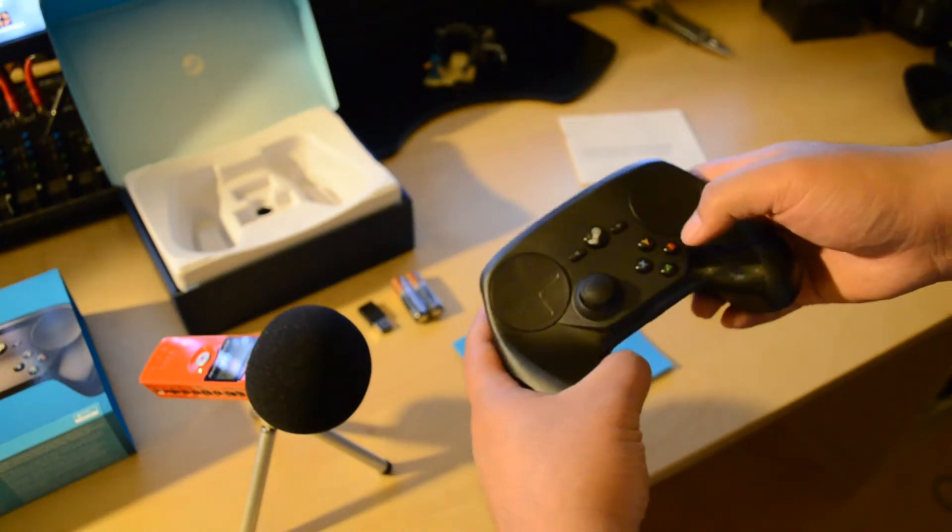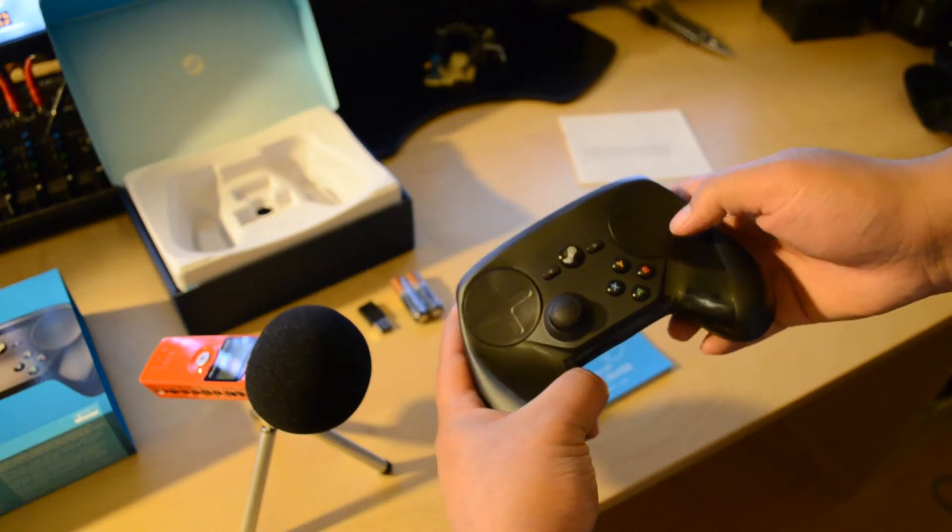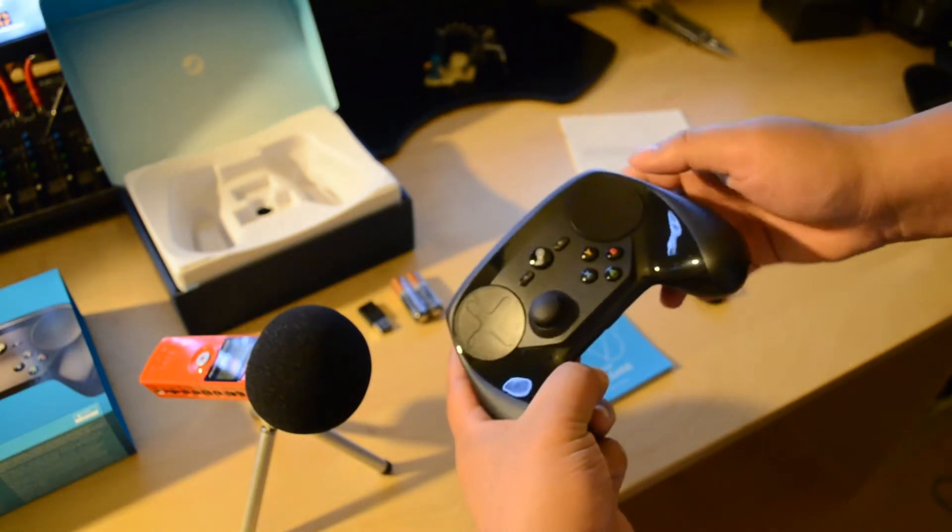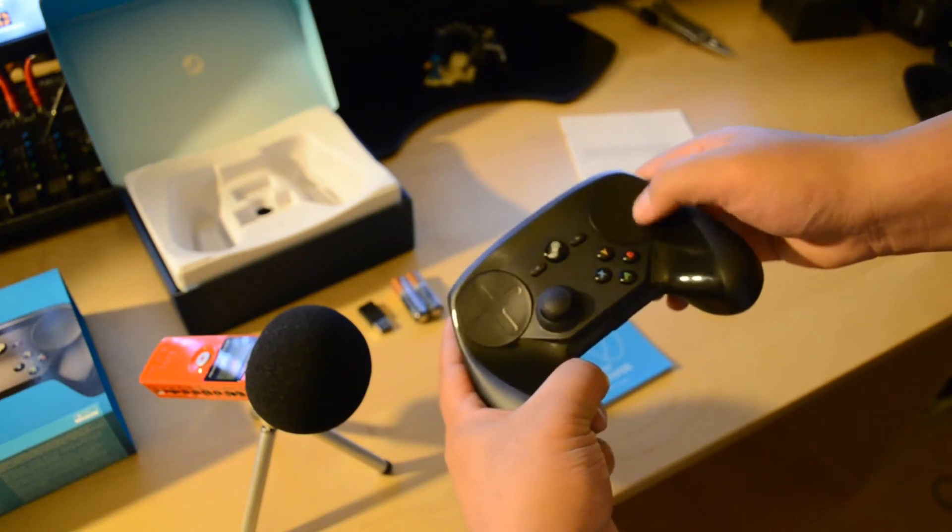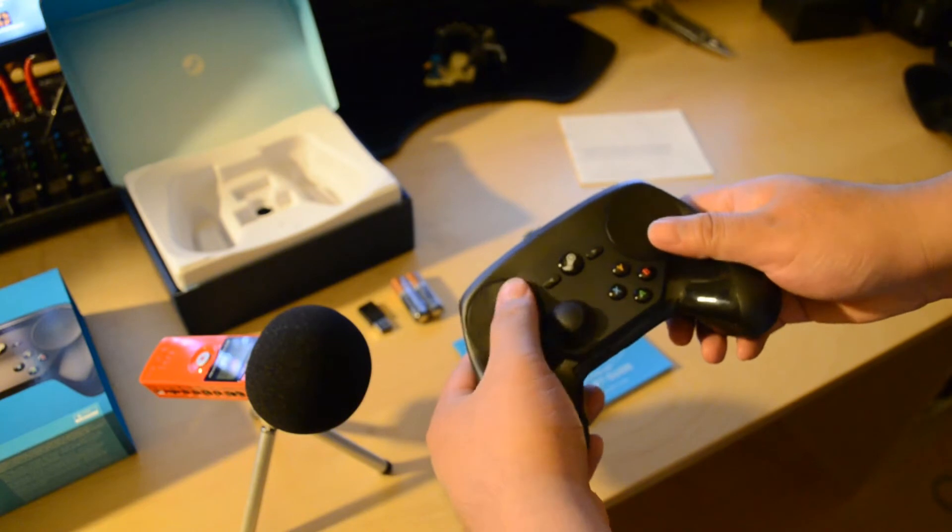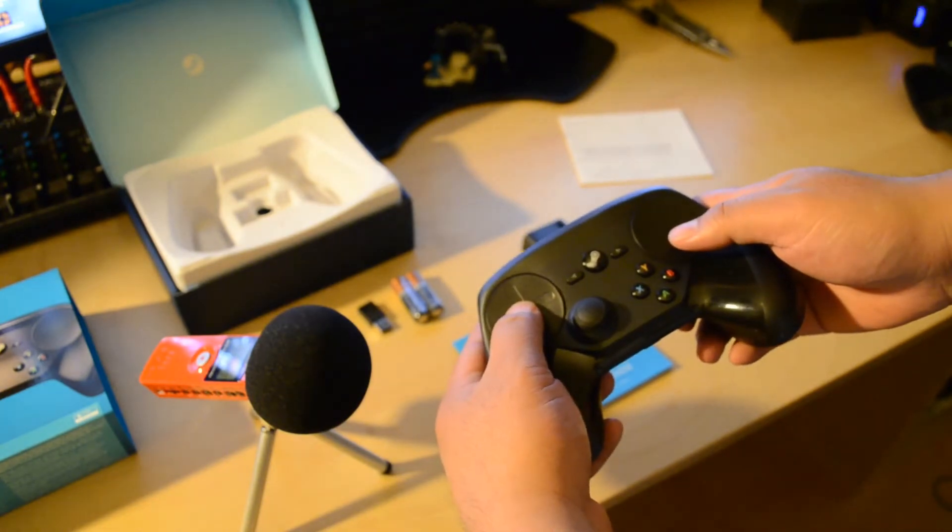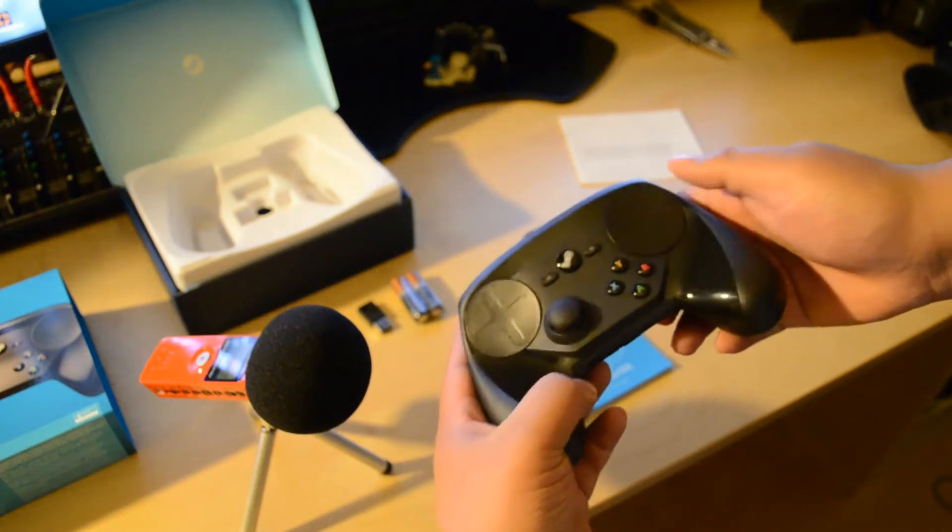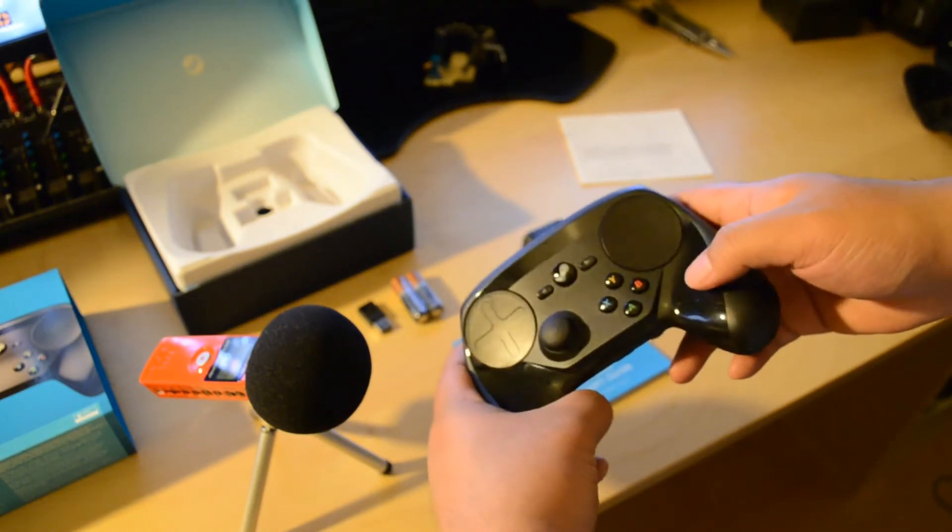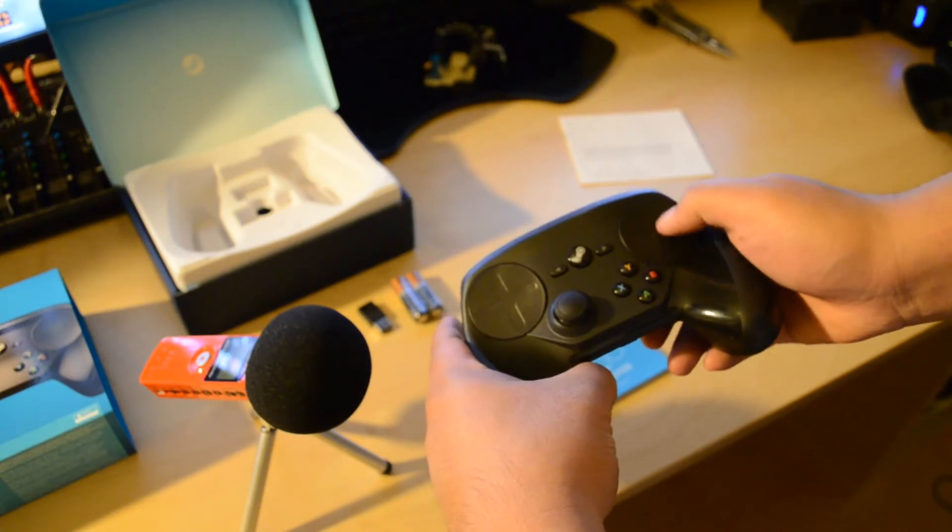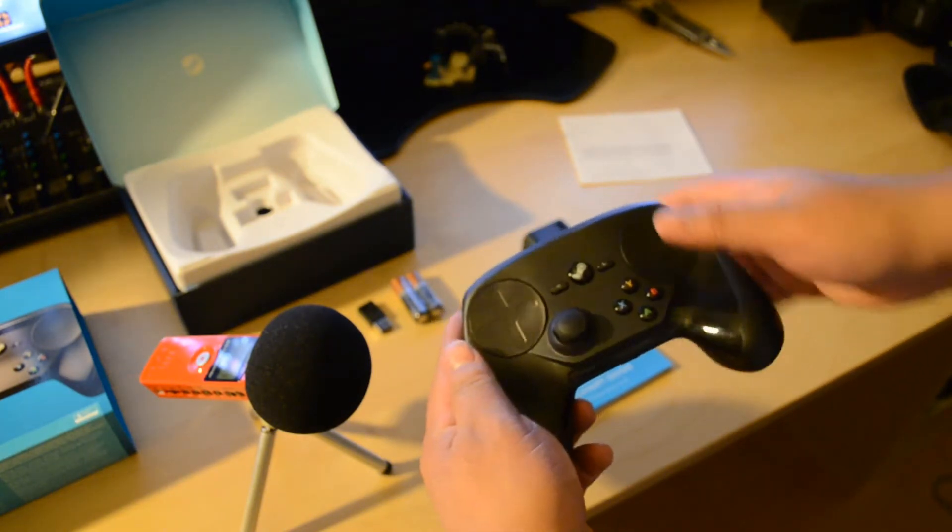It's got the Y, X, A, B buttons just like an Xbox controller. It's got something interesting—this touchpad right here on the right side, which looks almost like this guy over here. You can press the D-pad down, and you can also press the touchpad down here. I believe the right side acts like your mouse.